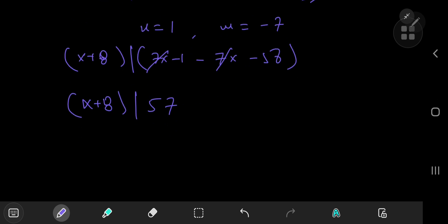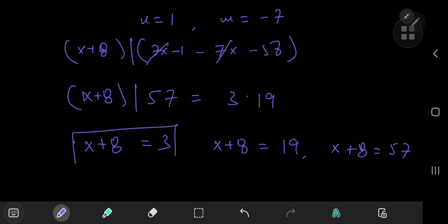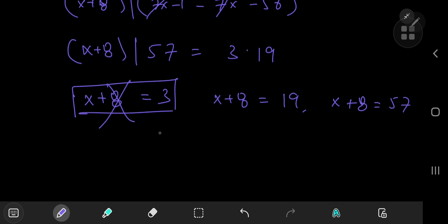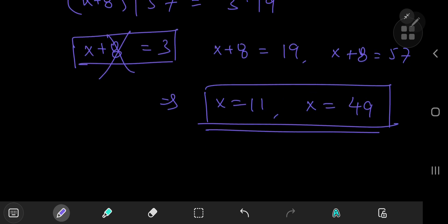Now, 57 = 3 × 19. So x + 8 could equal 3, 19, or 57. The case x + 8 = 3 gives x = −5, which we reject since we need positive integers. The remaining cases give x = 11 or x = 49. Those are the solutions corresponding to y = 1.